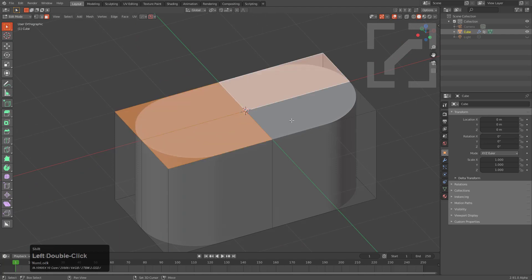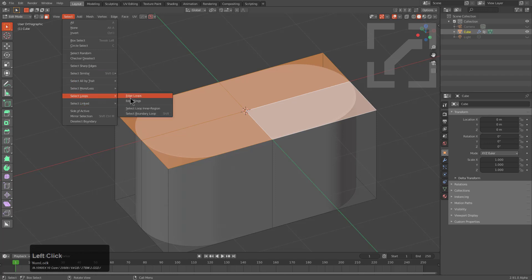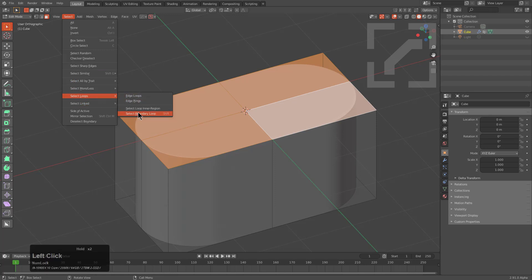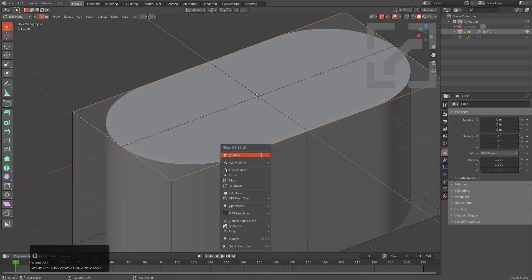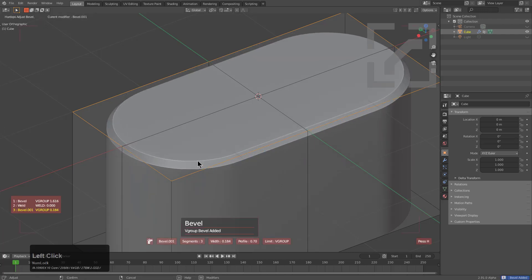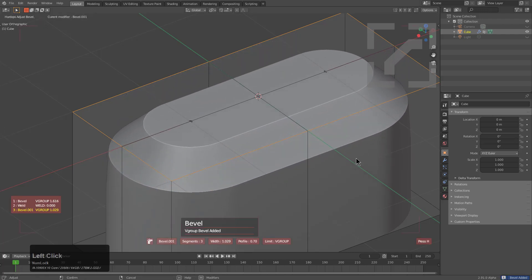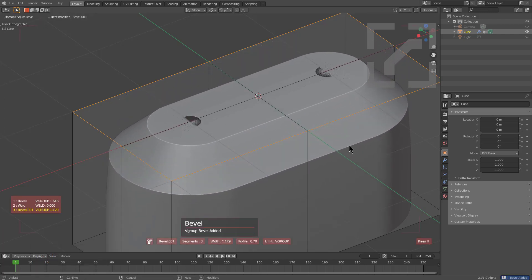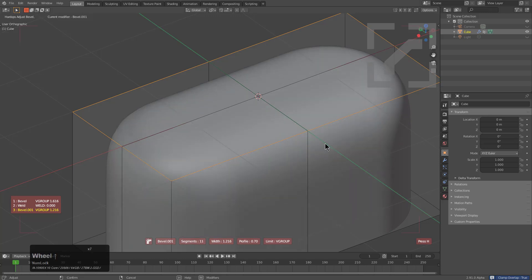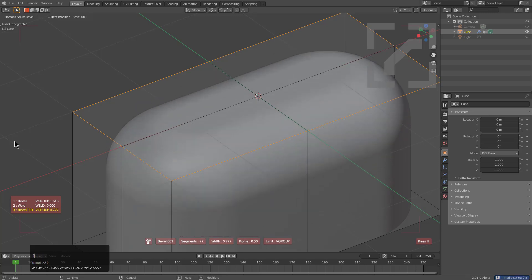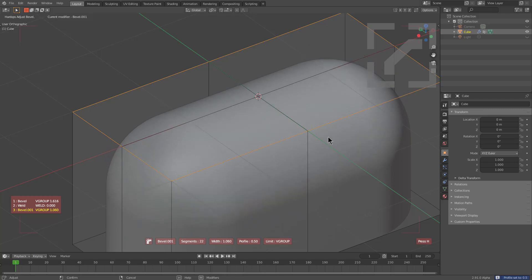We'll go in edit mode and select these top faces. If you've been following my content you know I have select boundary loop mapped to Shift+Tilde. By selecting it we can select the boundary loop and if we Ctrl+click Mark we can begin beveling. We'll press C for clamp overlap on this as well.